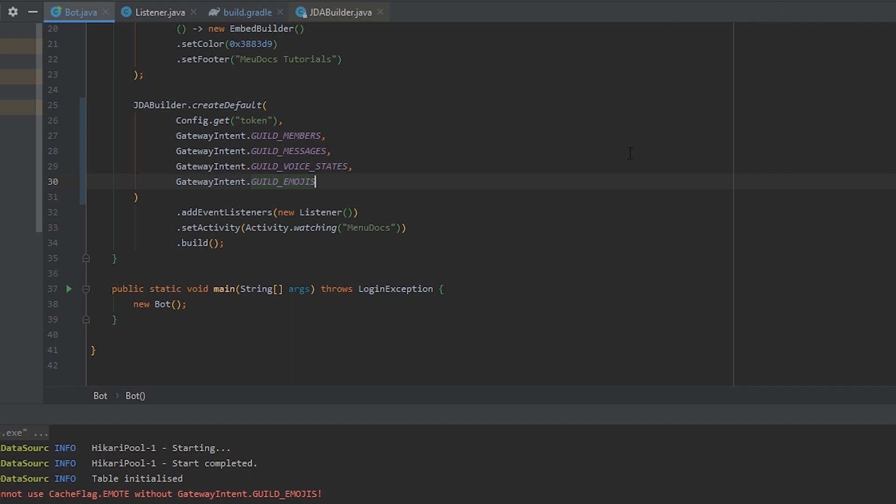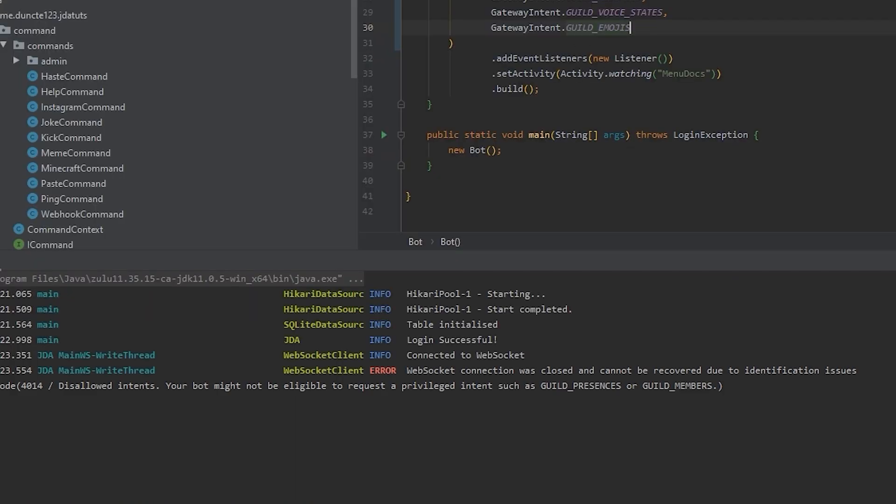So let's boot it up right now. Let's see what we get. Login successful and a different error. Web socket connection was closed and cannot be recovered due to identification issues. Close code 4014. Disallowed intents. Your bot might not be eligible to request privileged intents such as guild presences or guild members? What is going on here?